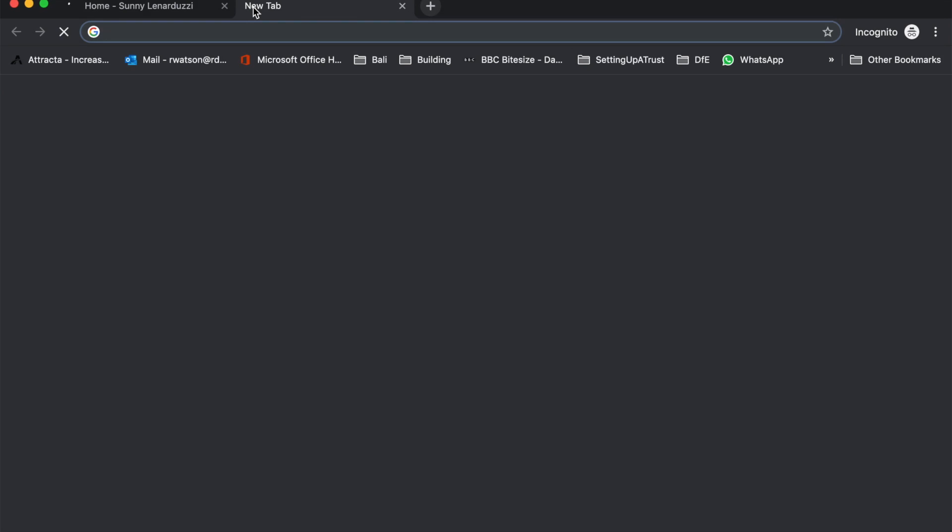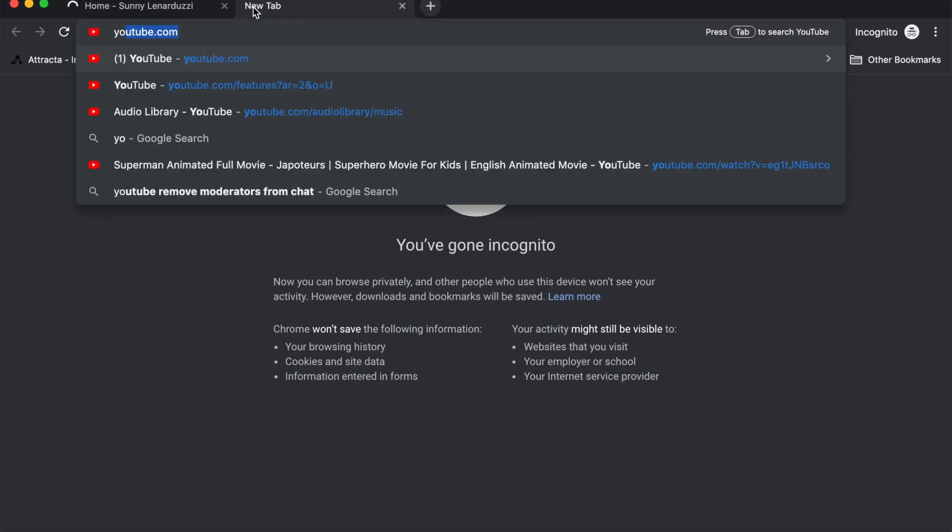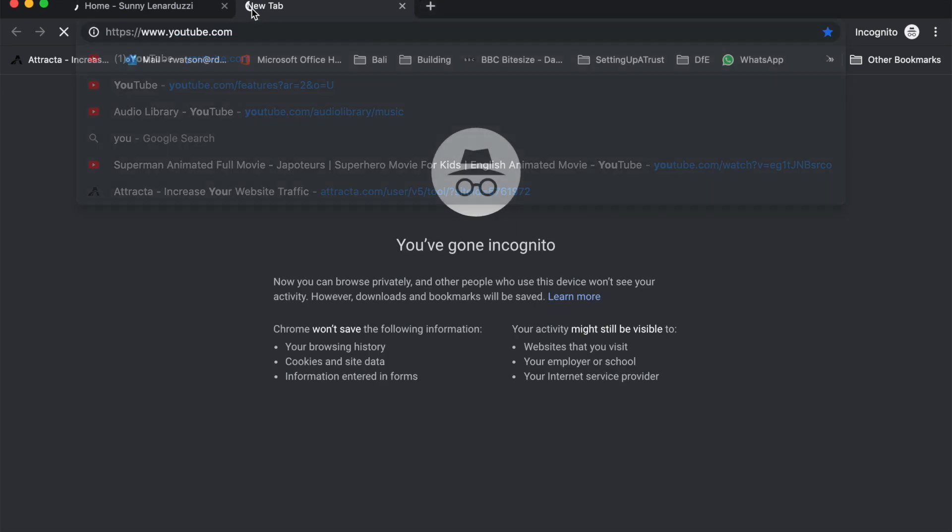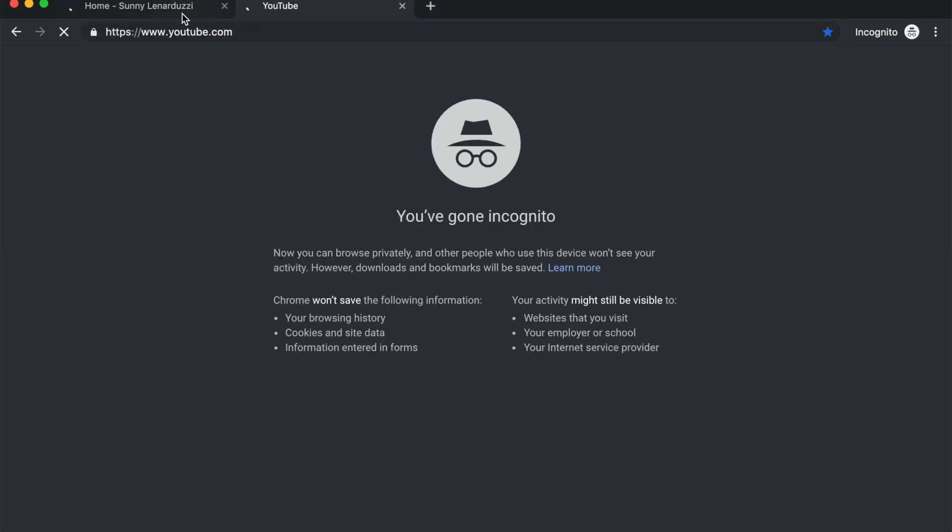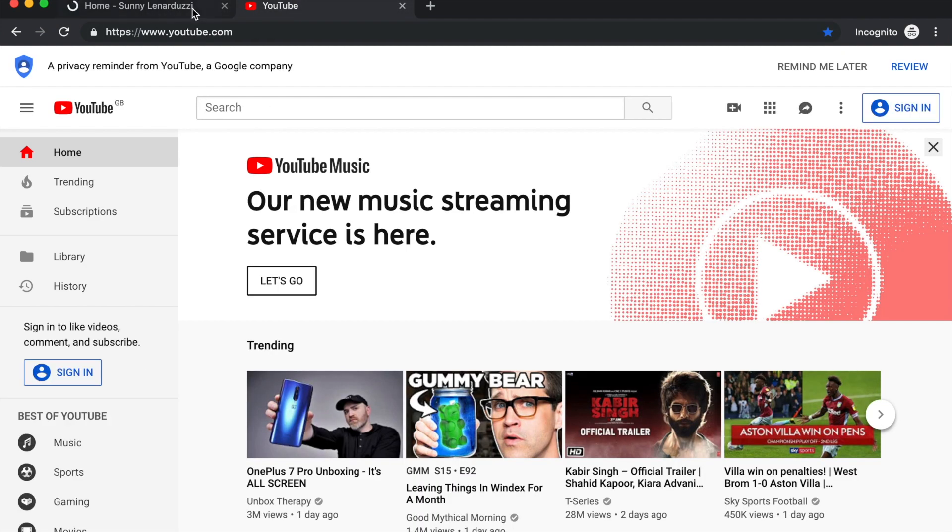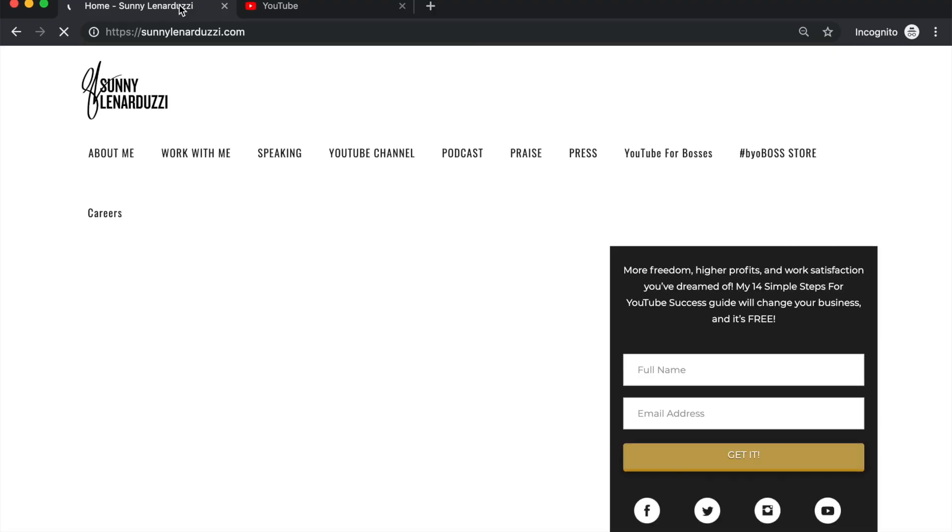So I thought, hey, let's see if YouTube will load up. YouTube loads straight up. Sunny's website is still churning away for some reason. And then eventually it drops in. So as you can see, massive fail there.